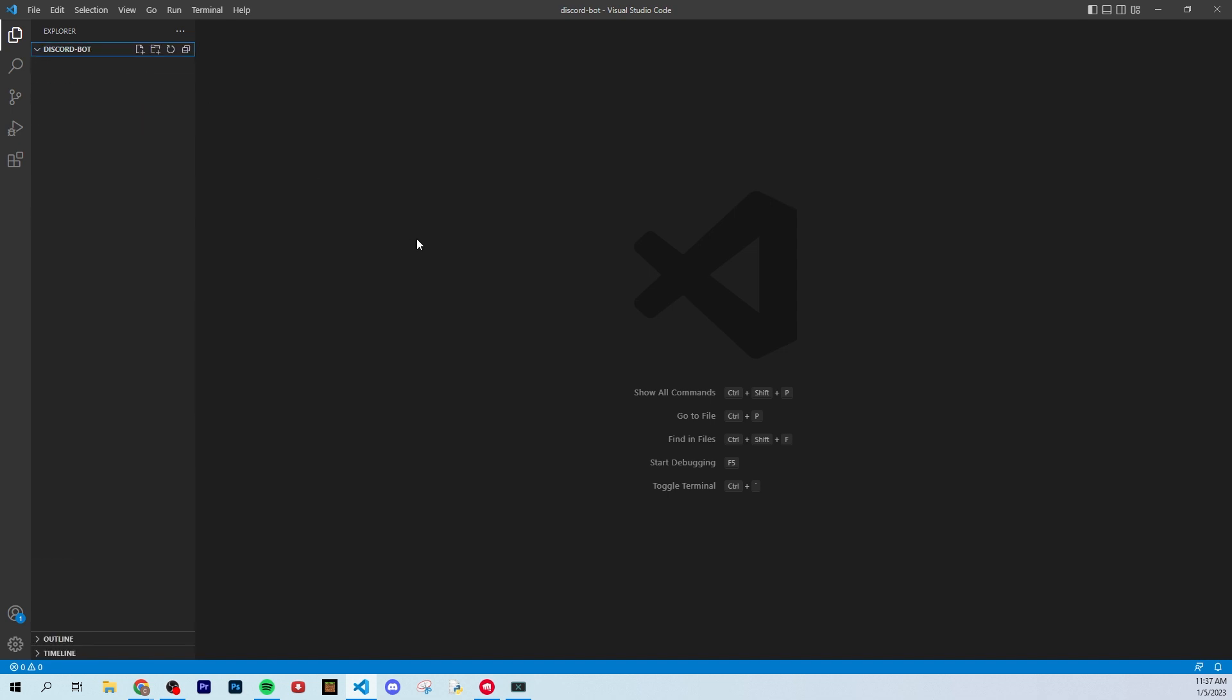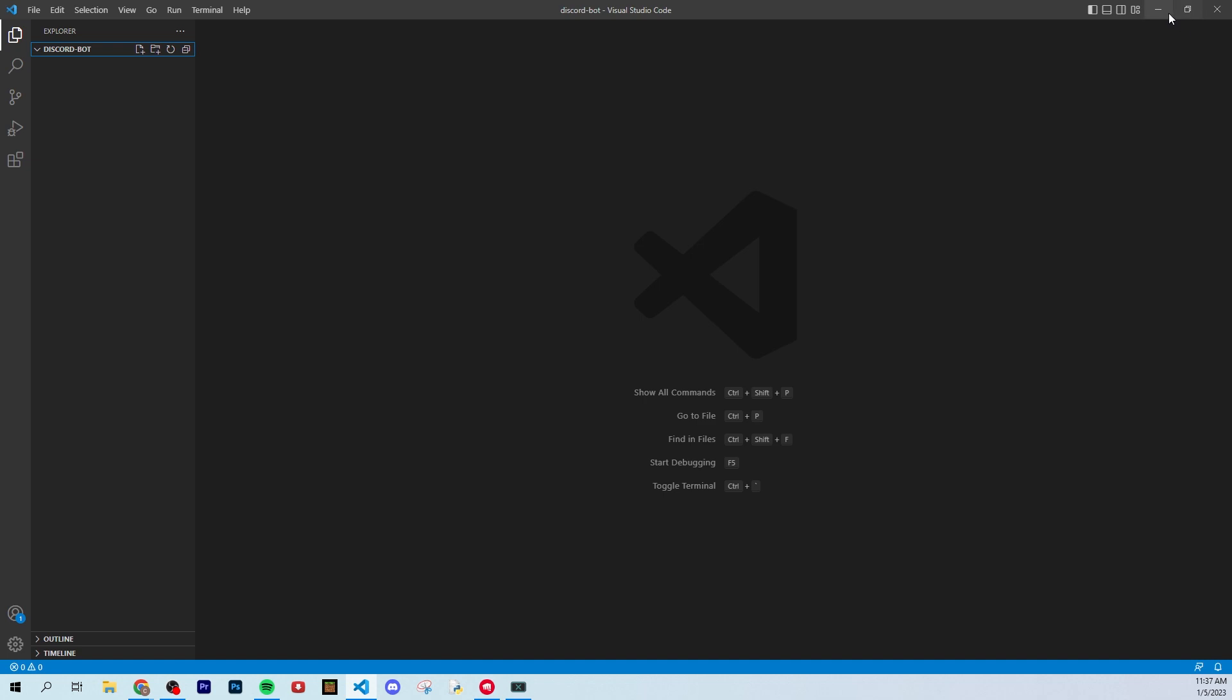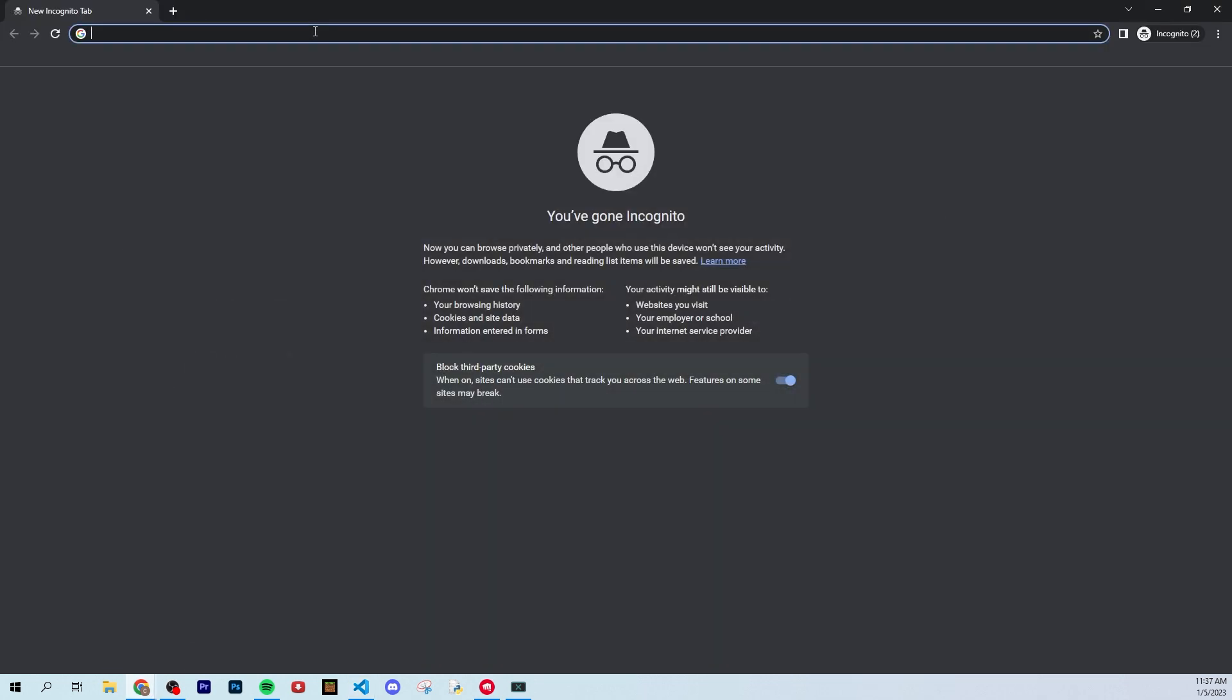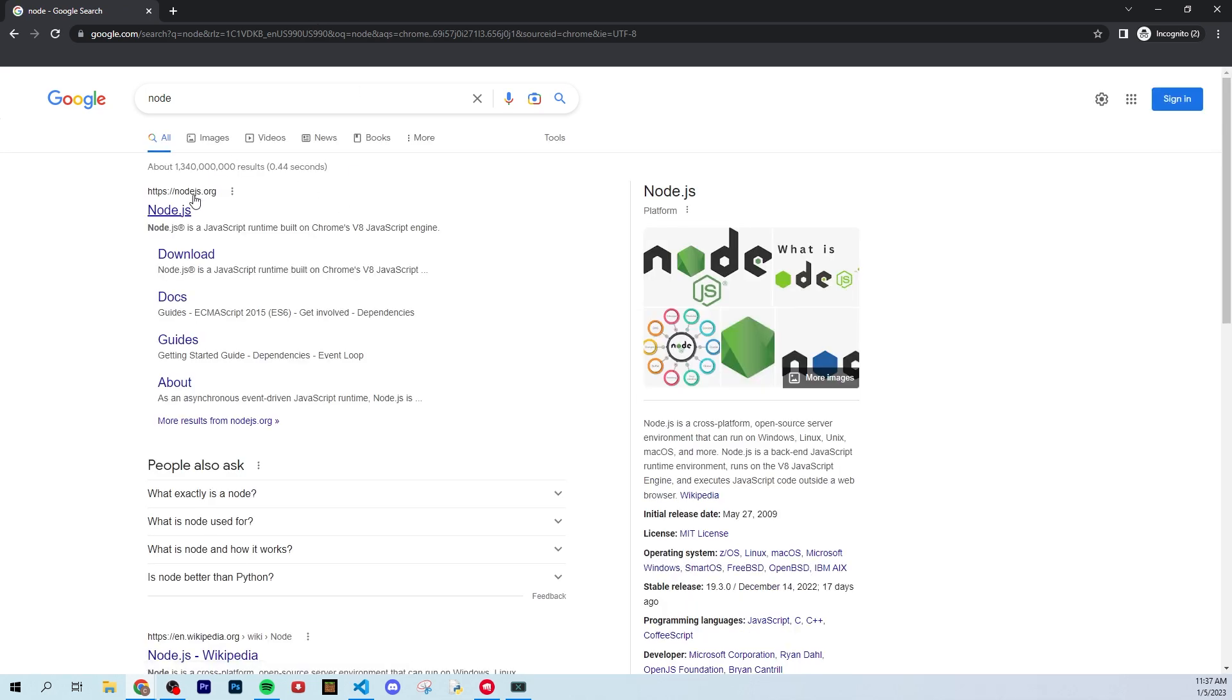So now what we're going to do is we're actually going to go back to Google here, and we're going to search up Node, and that's all you want to type in, and you should see the first link. That's nodejs.org.